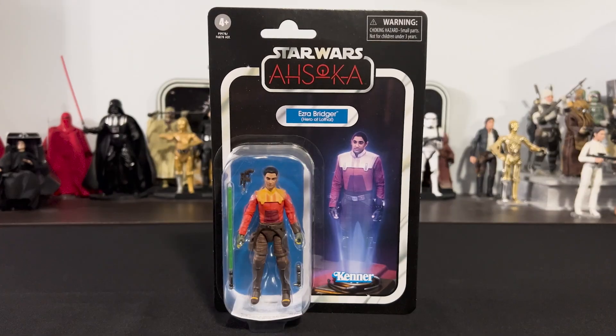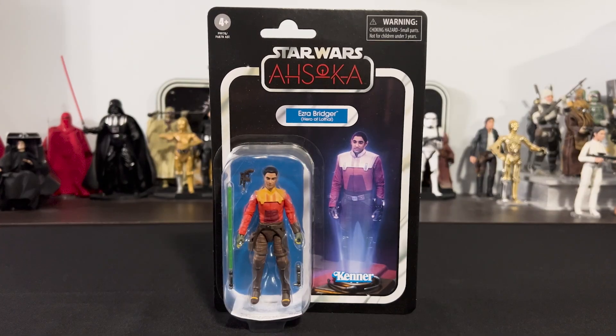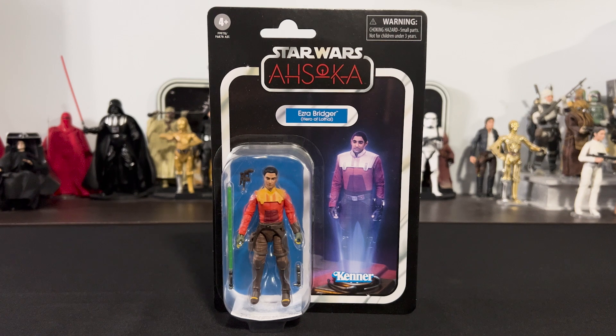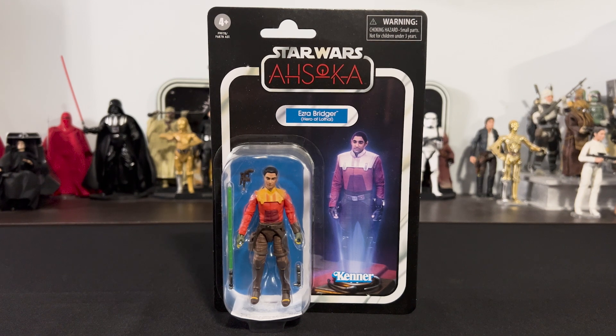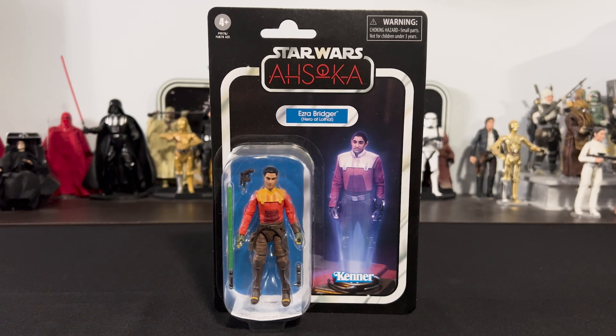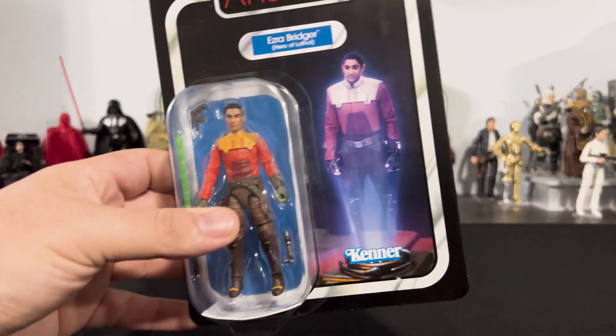Hey everyone, thanks for checking out Boring Conversation Anyway. Today we're doing another toy review. It's the Vintage Collection Ahsoka Ezra Bridger Hero of Lothal. So let's take a look at the card.